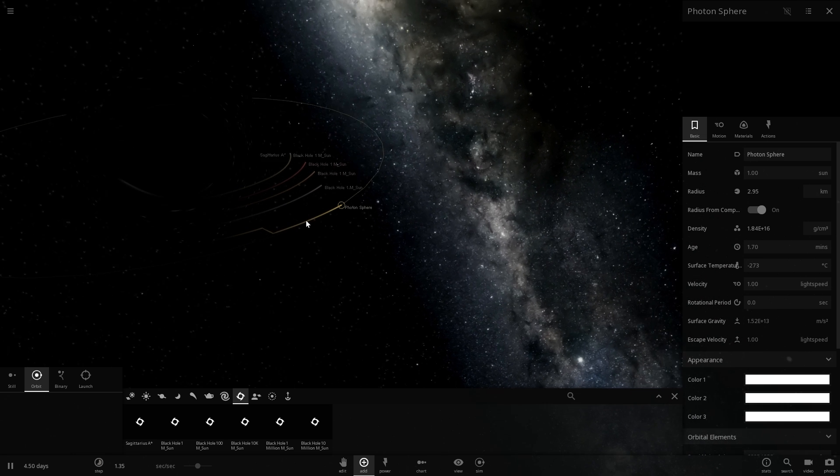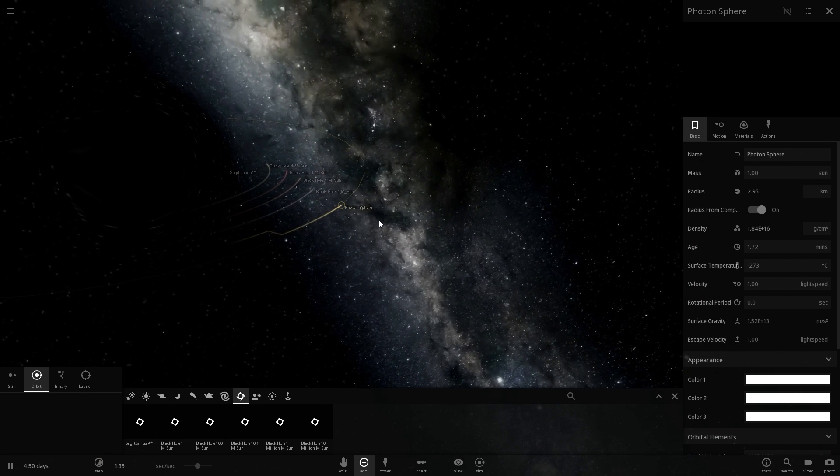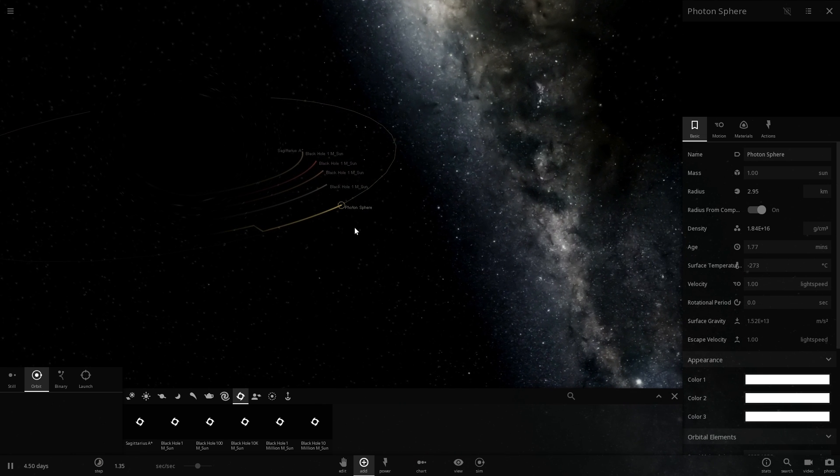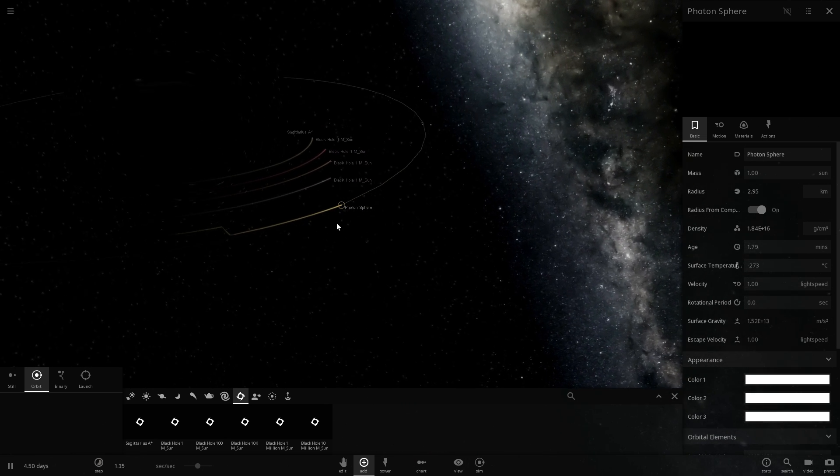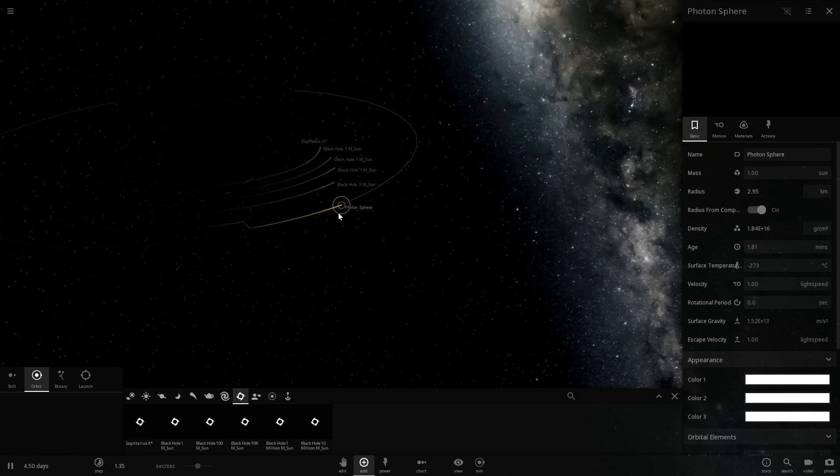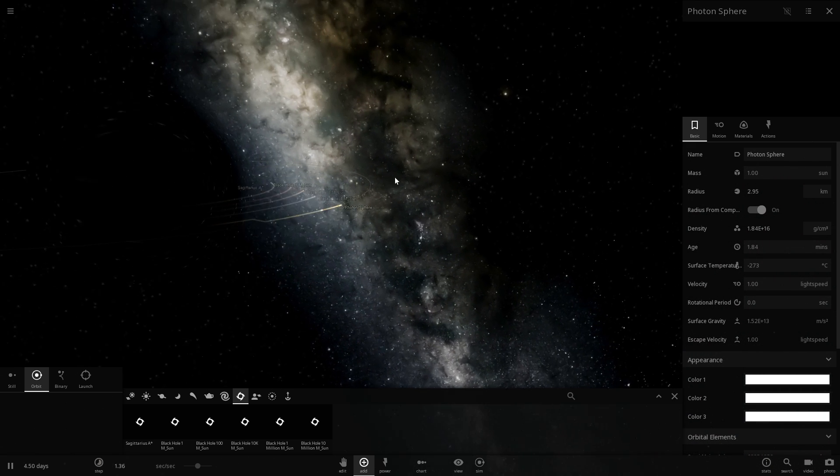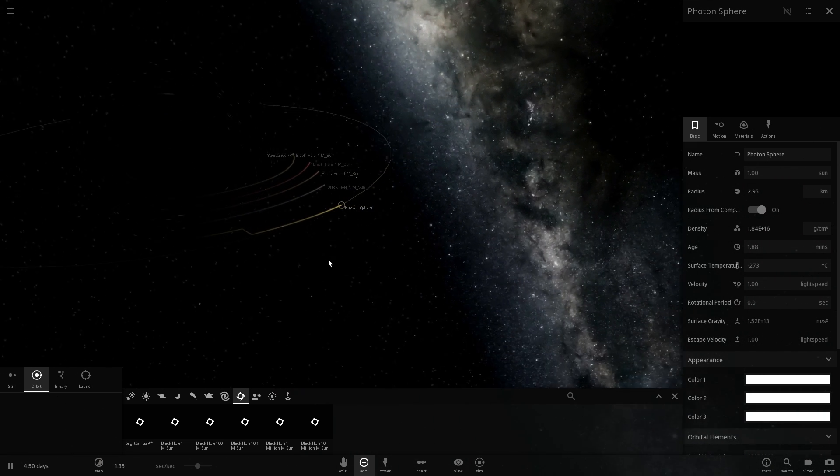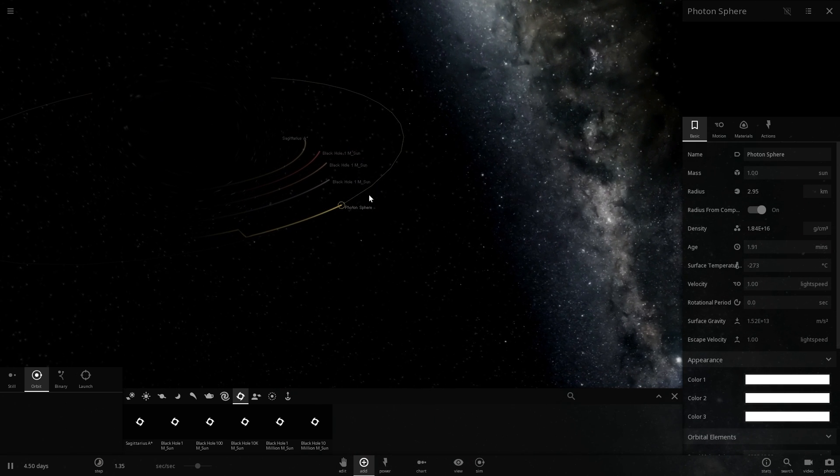Now this is actually represented really really beautifully in Space Engine that you can kind of see on screen right now but here it's going to be very difficult to represent because we're not going to be able to create this type of environment.